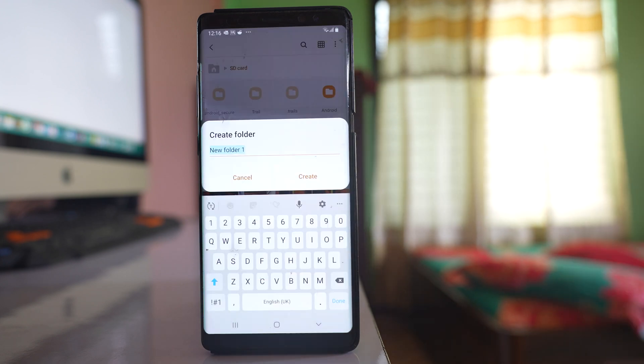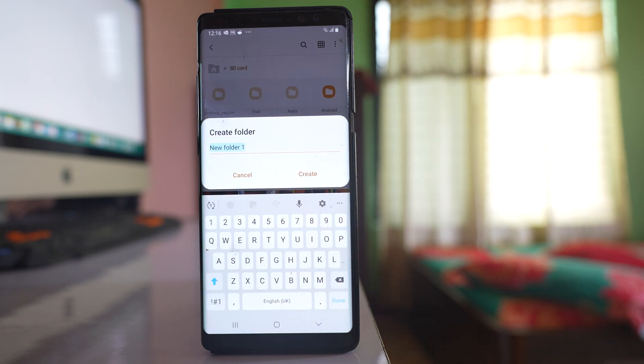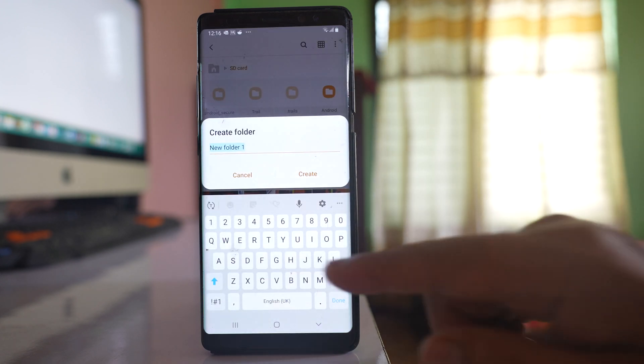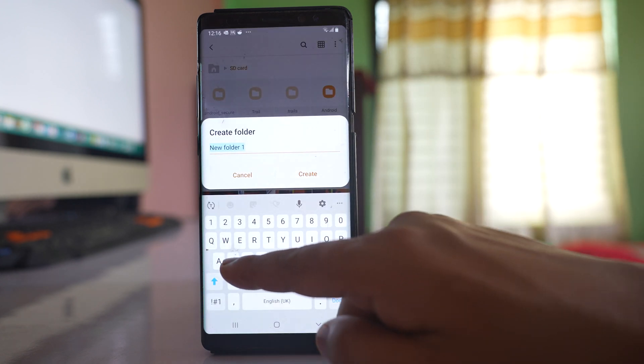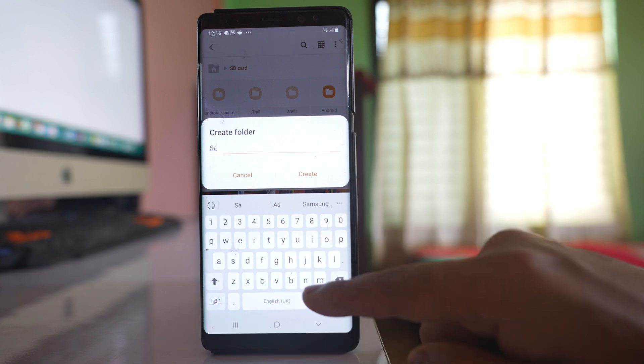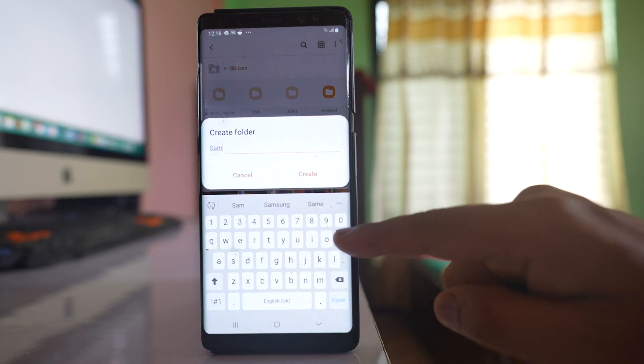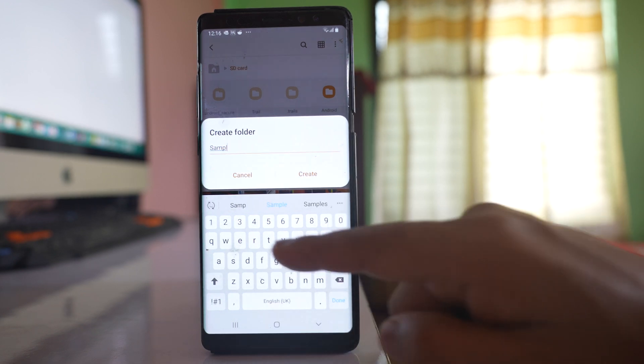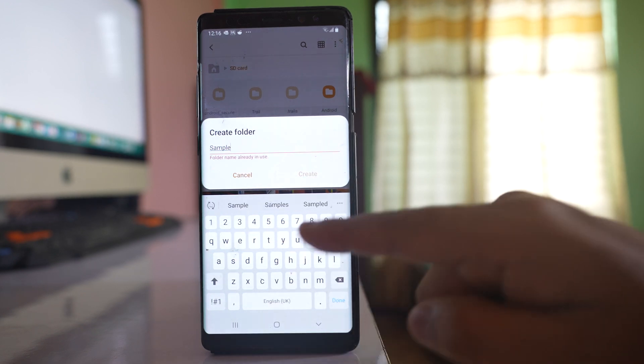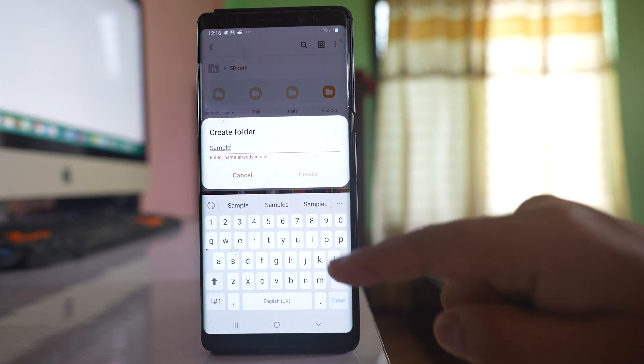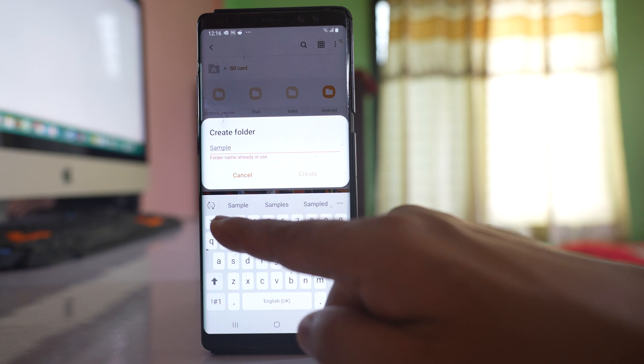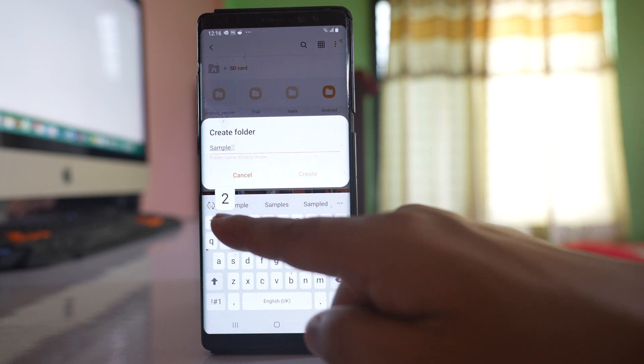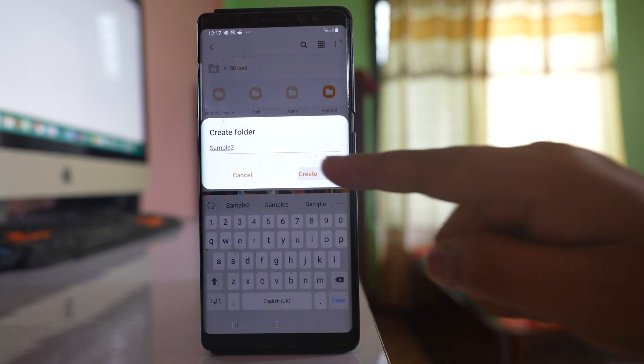Select Create Folder and give it a name. I'll name it 'sample2' and then create.